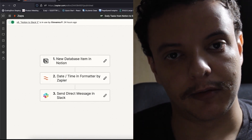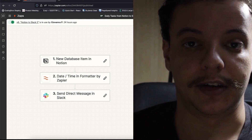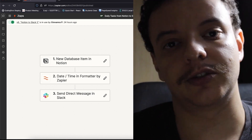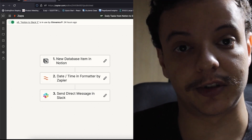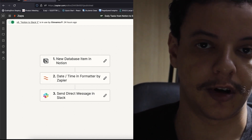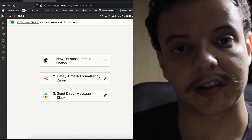Hey guys, I'm Leo and today we're going to learn how to automate your tasks, your daily tasks from Notion to Slack as notifications to notify your team or yourself about the daily tasks that you have.